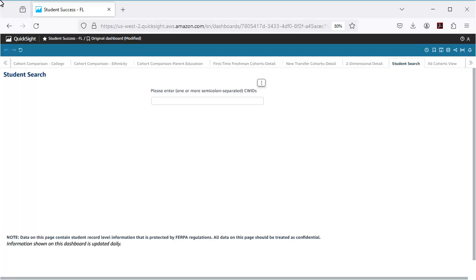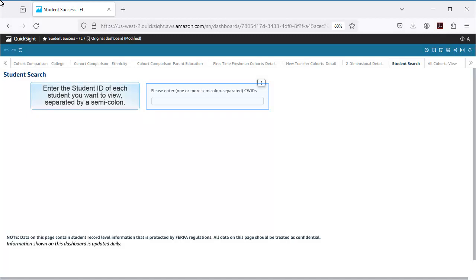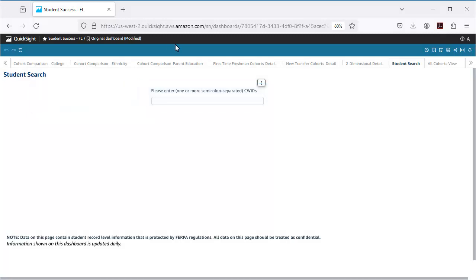Using the Graduate 365 detail reports, I found students that might benefit from additional guidance and support, so I'll enter the student IDs of those students, separated by semicolons. Then I'll press Enter on my keyboard.